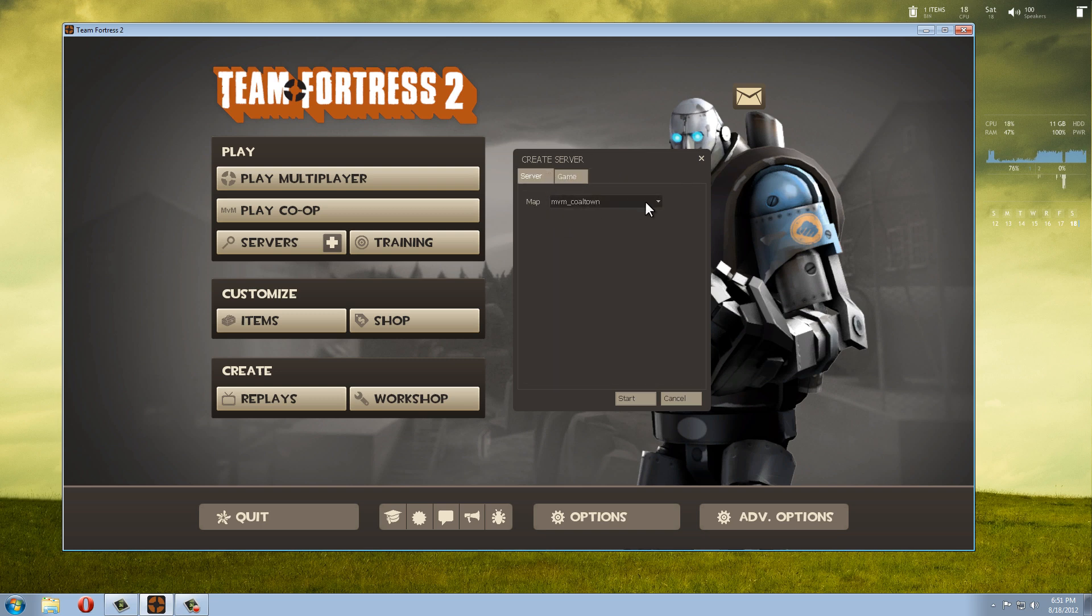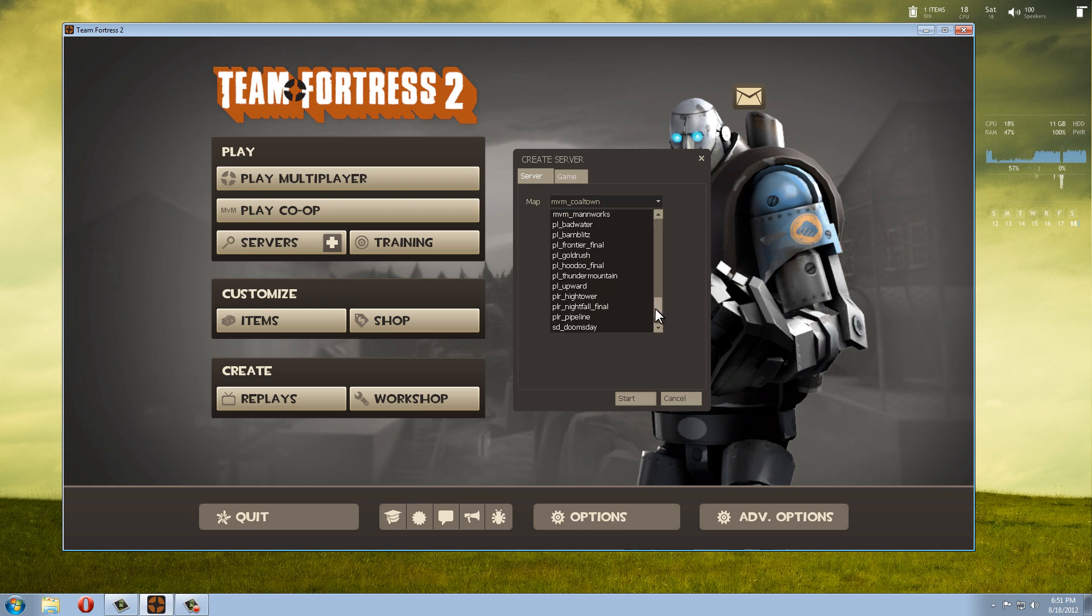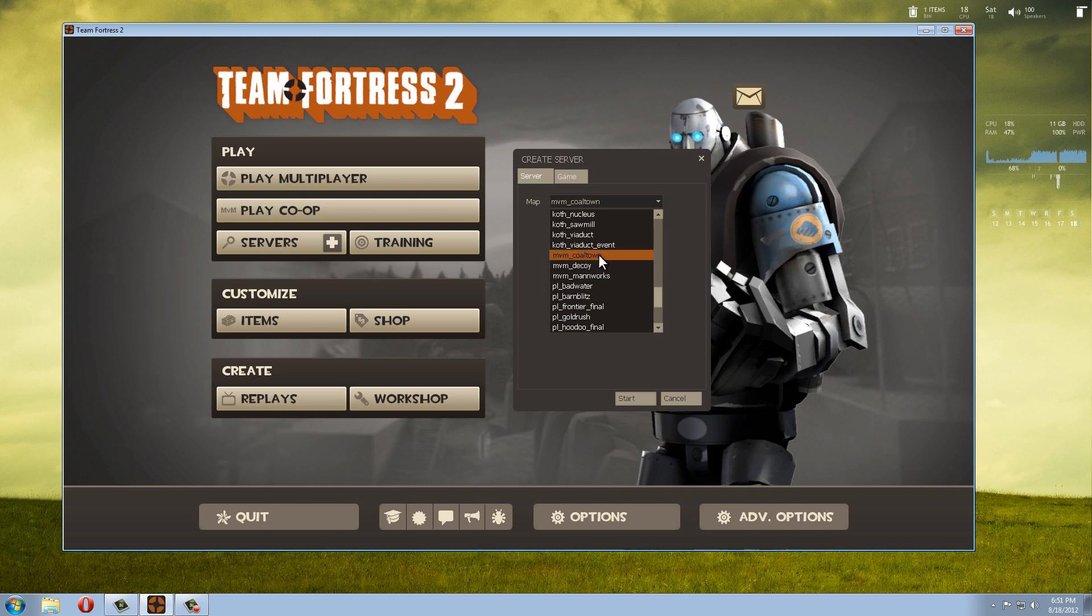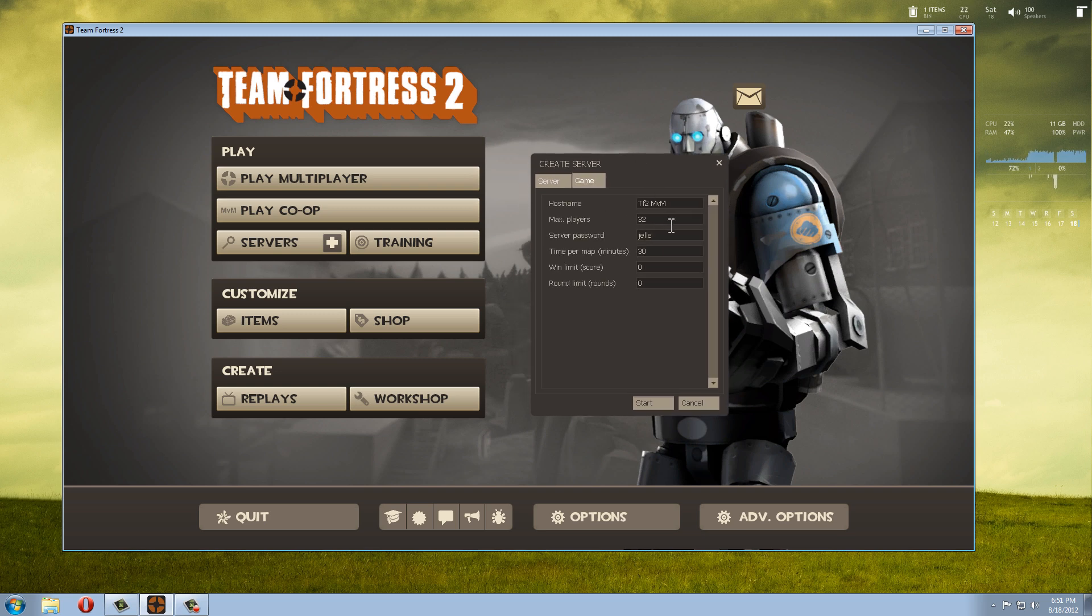In Server you actually select your map and it's already easy. These are all the game modes and map names. We're going to scroll all the way over here to Man versus Machine and there are three maps. We're going to just select one over here. Let me go to the Game tab.